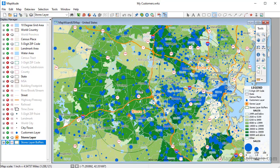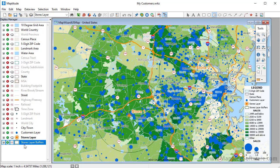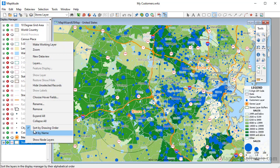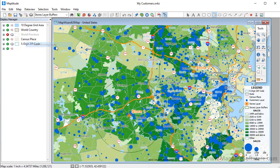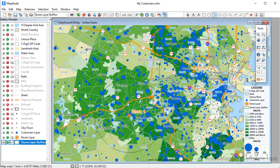I'm going to close the data view and make the buffer layer the working layer in the map. Data from area layers that you create with Maptitude, such as buffers, can be exported to Excel by clicking the Export to Excel button.